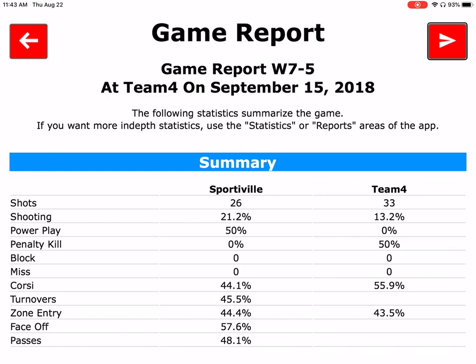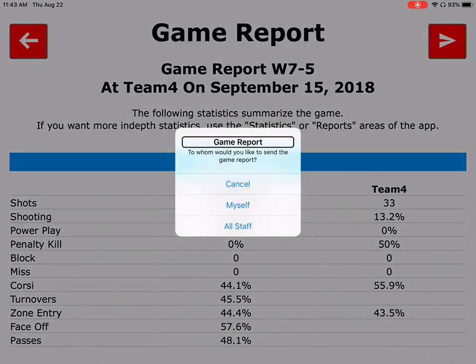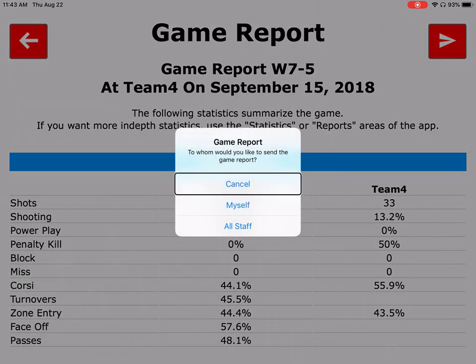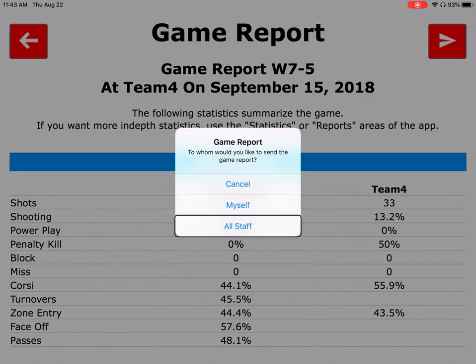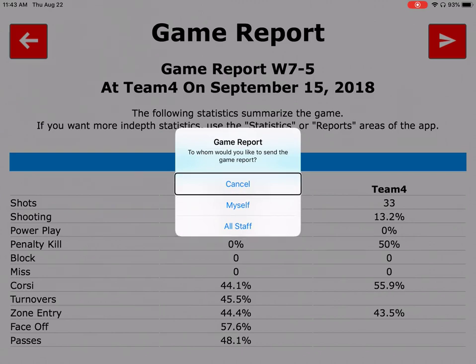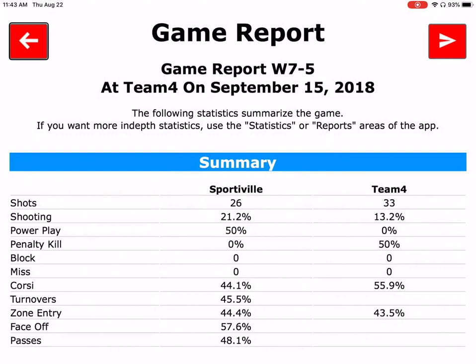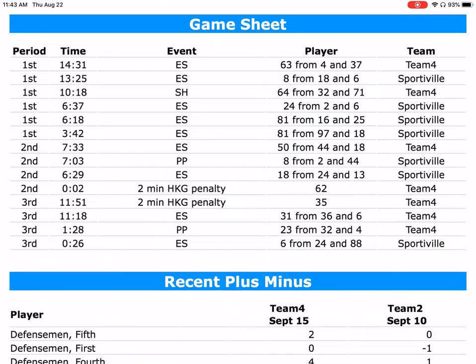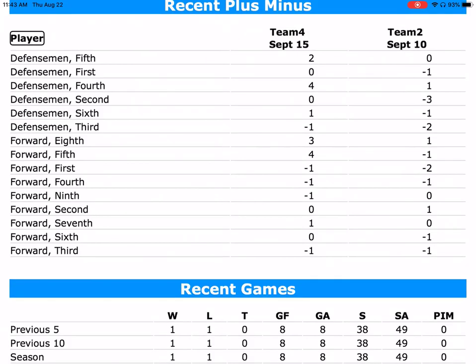If we just tap on the button you can make the decision — you can send it to yourself or all the staff of your team. We're just going to cancel that, and you can see the different stats that may have been captured for this game. That is the game report page.